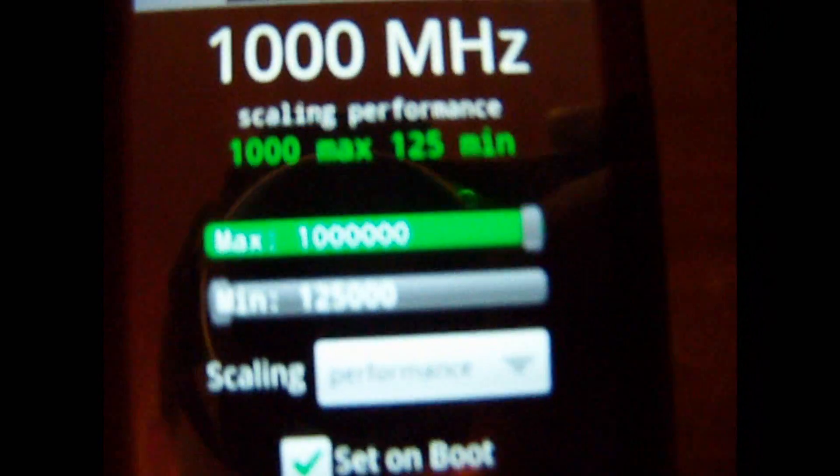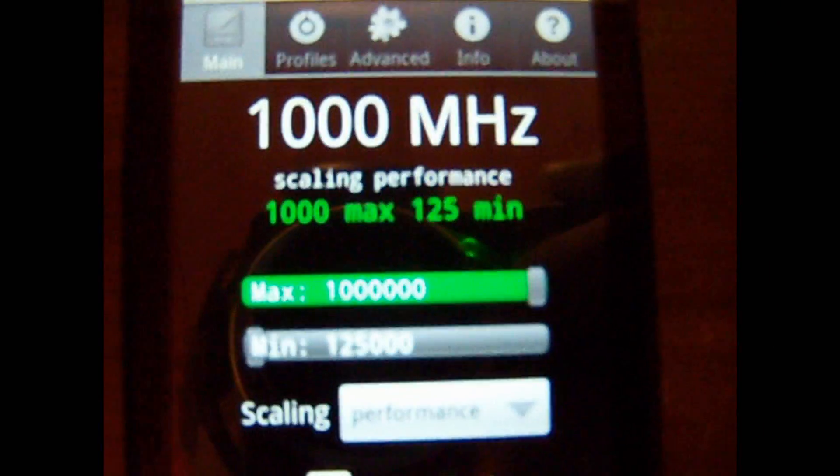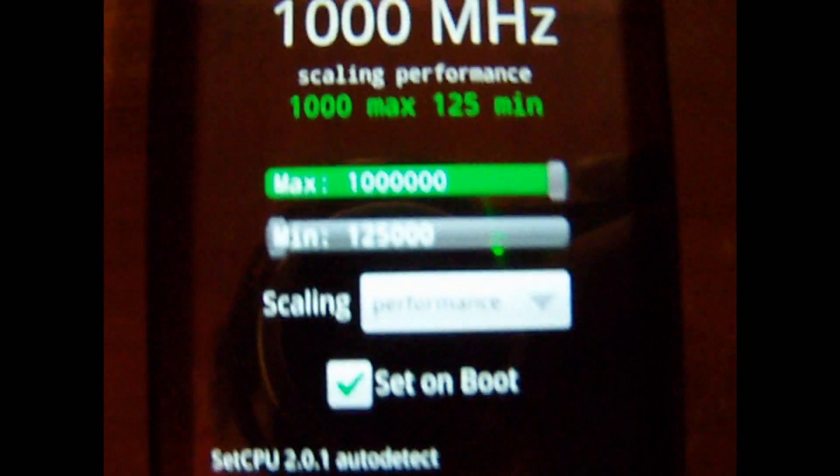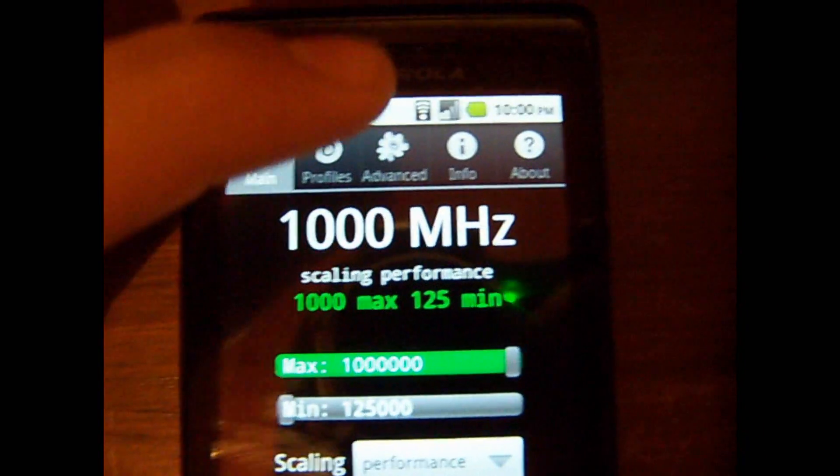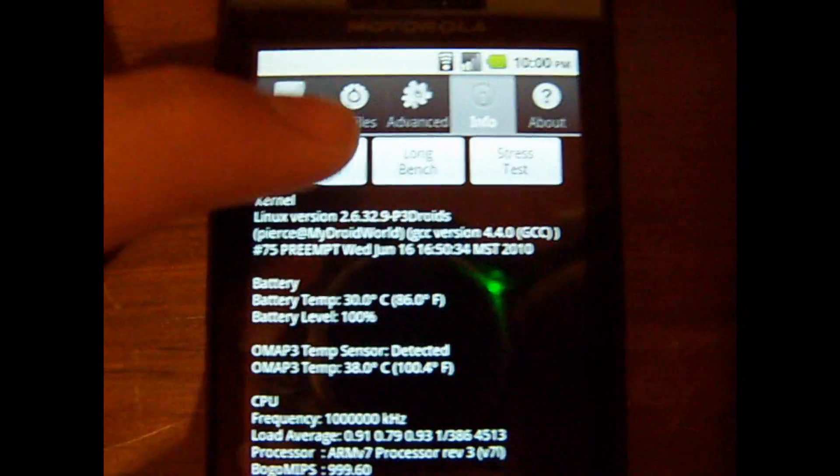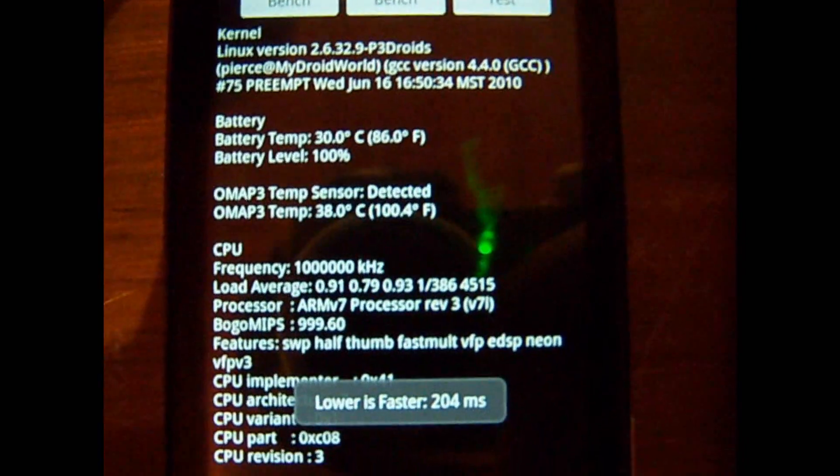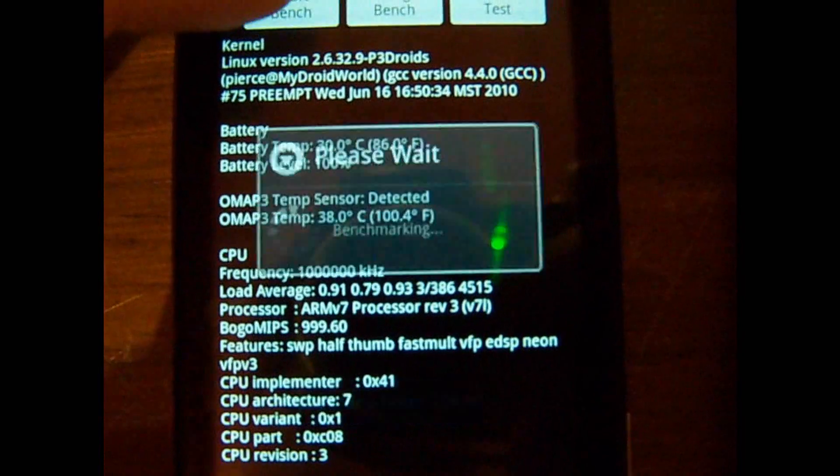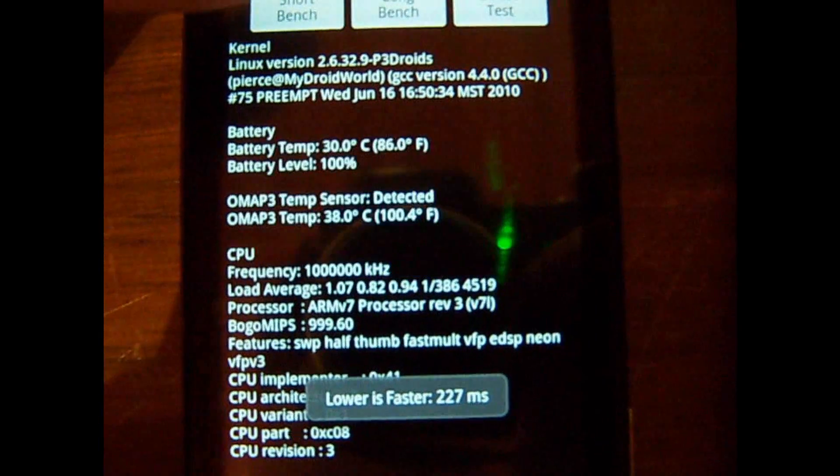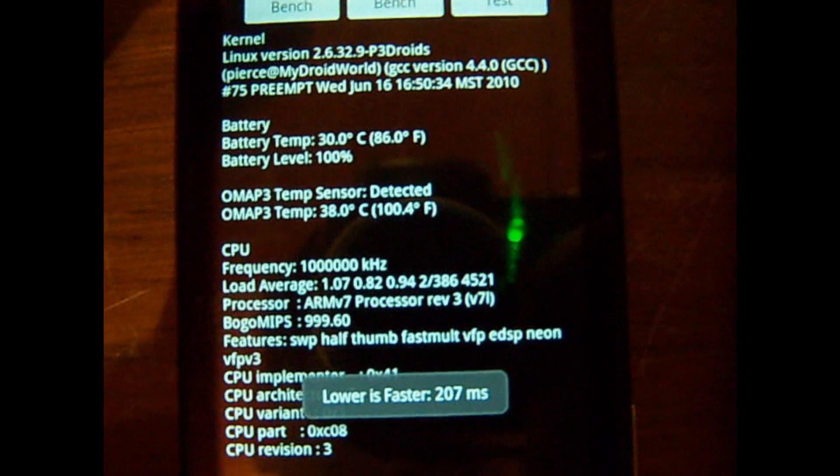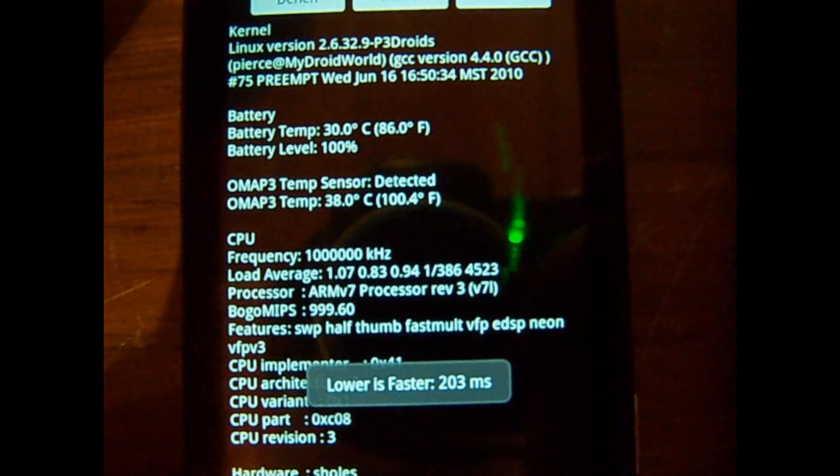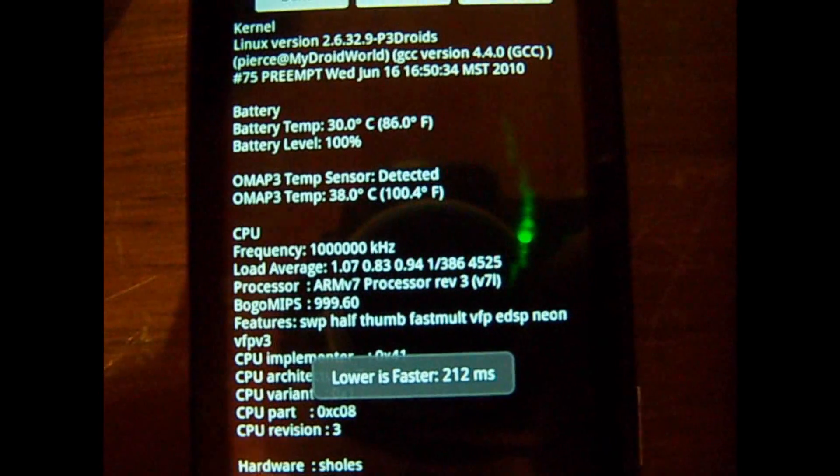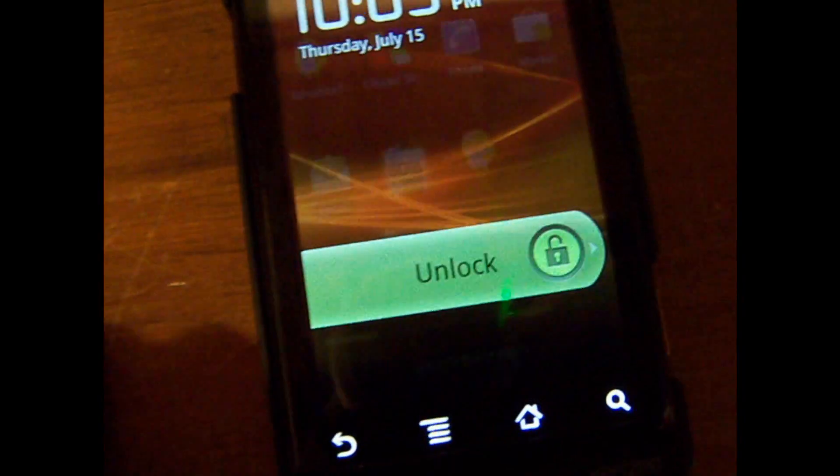I'm going to have it on 1000 megahertz and do some benchmarks with it. Short benchmarks: 204, 227, 207, 203, 212. Okay, so that's the rooted one. Now here's a stock one running stock.